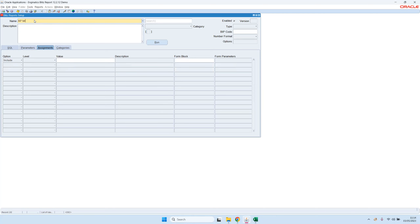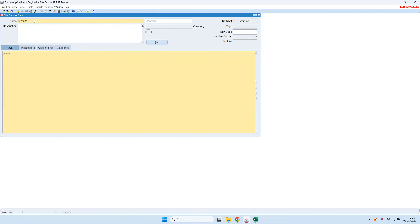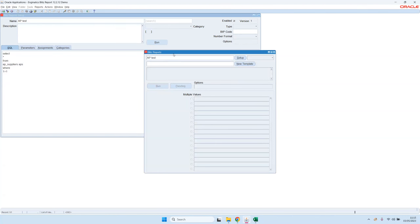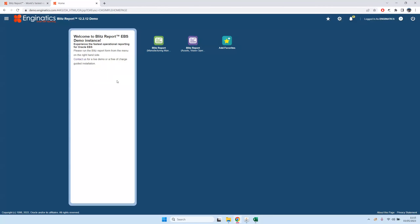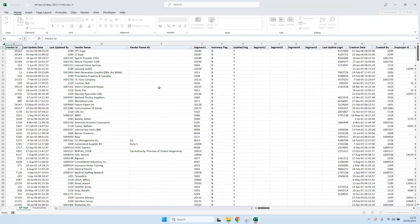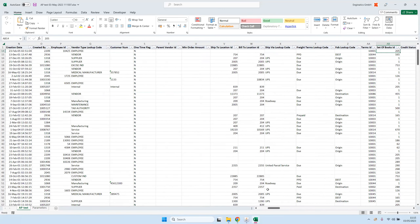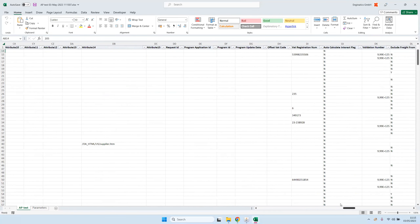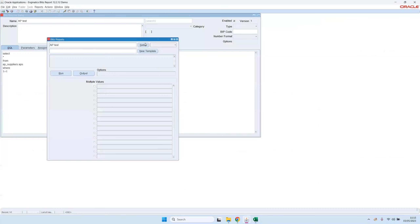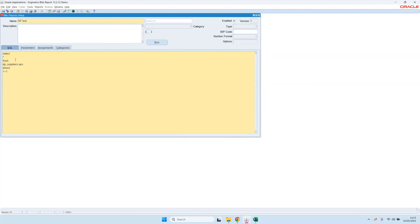We also have a categorization. Let me show you how to create a new report — let's say 'AP test.' To create a new report, you just enter an SQL query. I'm doing a very simple example: SELECT * FROM AP_SUPPLIERS APS WHERE 1=1. That's it, and then you can click on the Run button. It starts generating the Excel file and produces the output — in this case all the columns from AP suppliers, nicely in Excel.